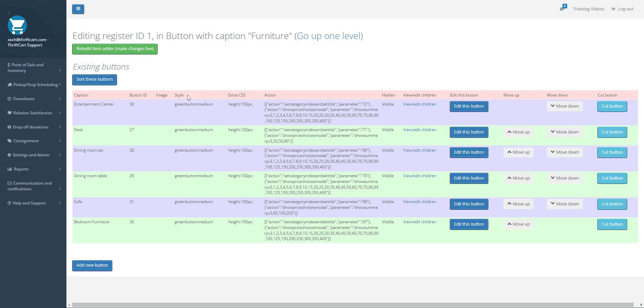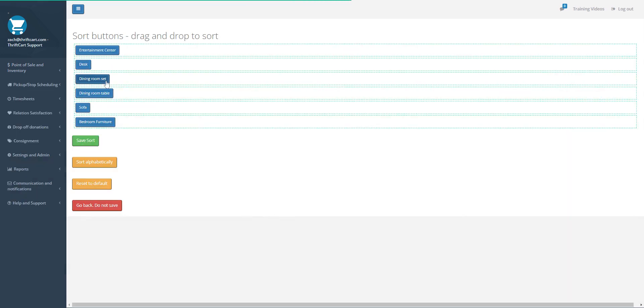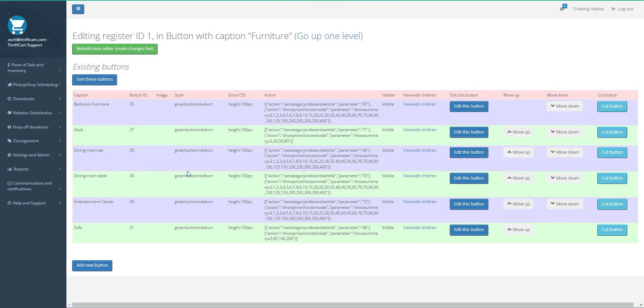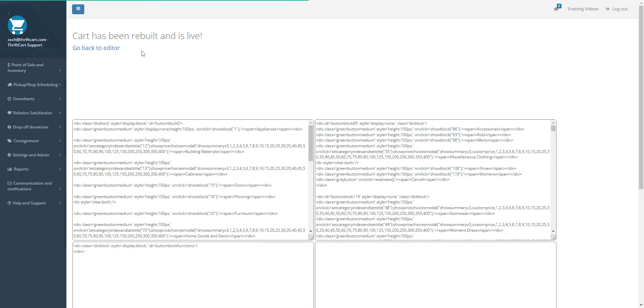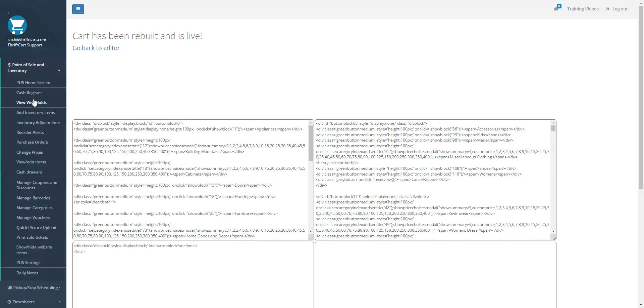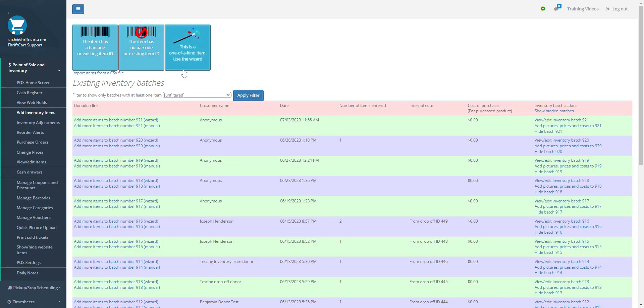So you can go to Sort Buttons and you can just reset it to default, or you can sort alphabetically. When you sort alphabetically, it will save it to an alphabetical order. Go ahead and hit Rebuild Item Adder Make Changes Live, and you can then go into your Item Adder and make sure everything looks the way that you like.